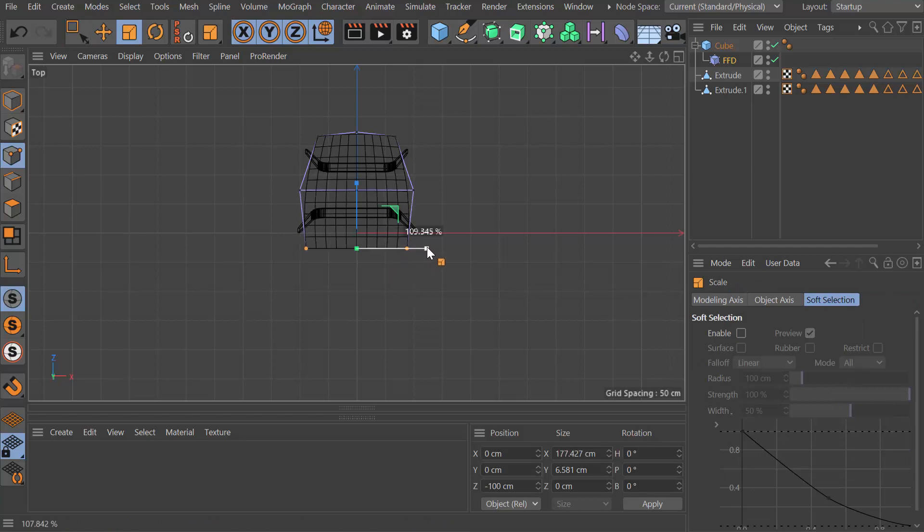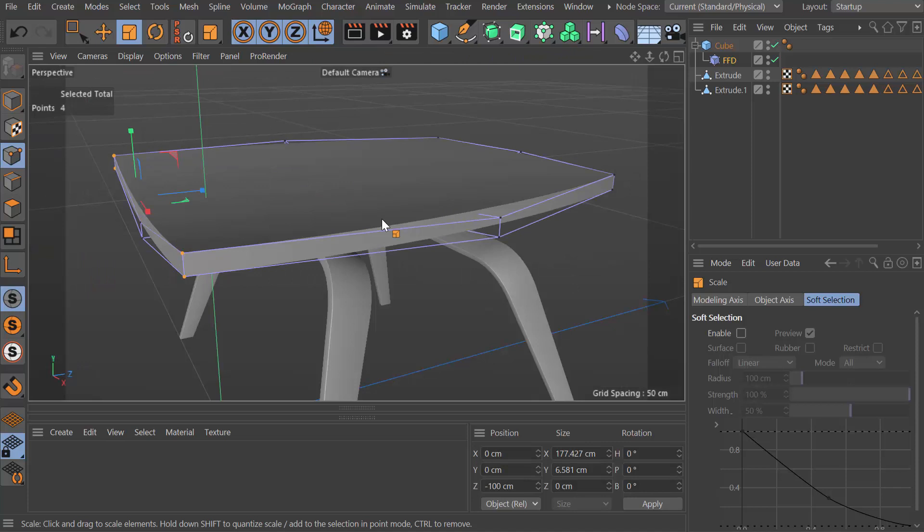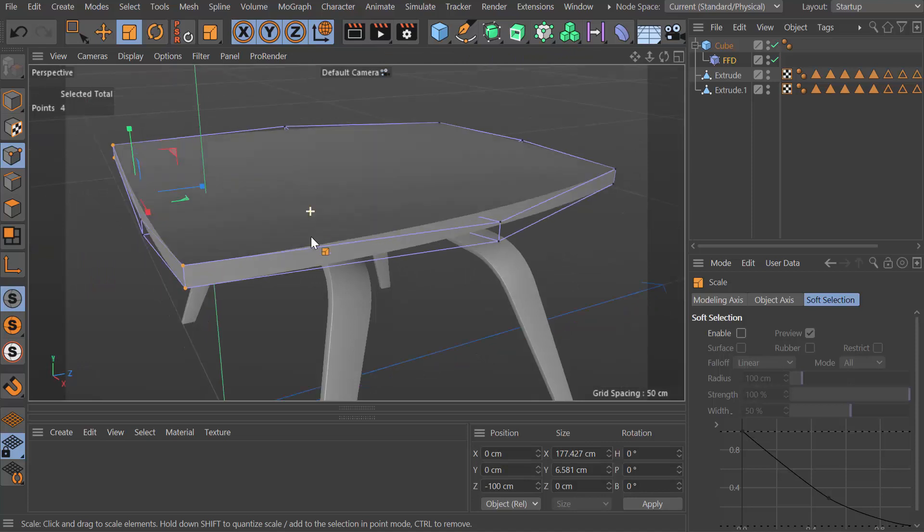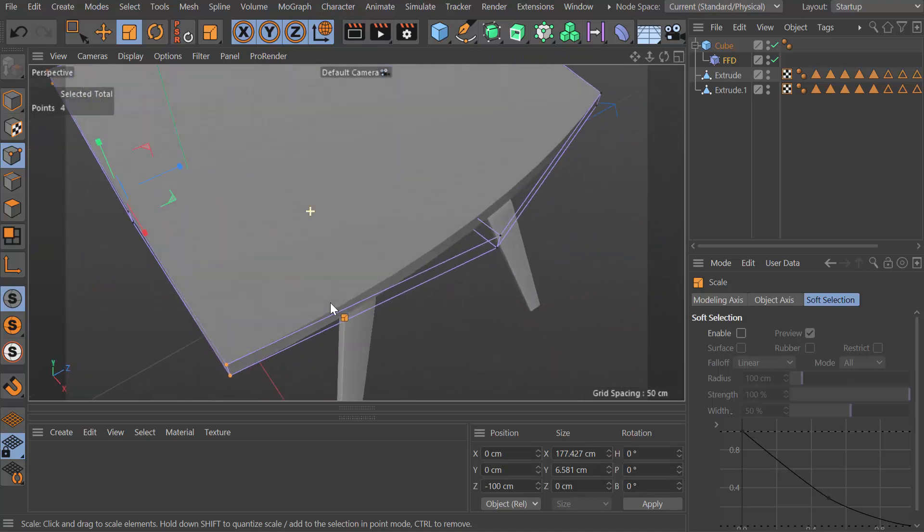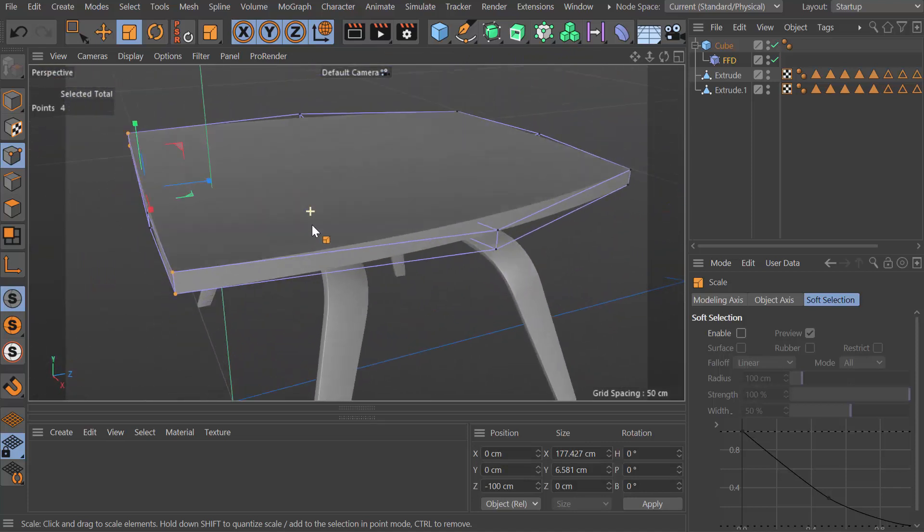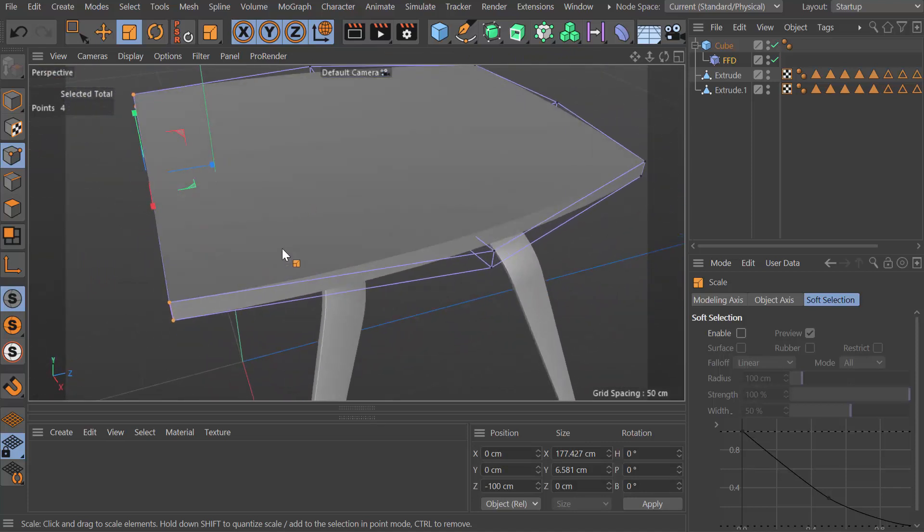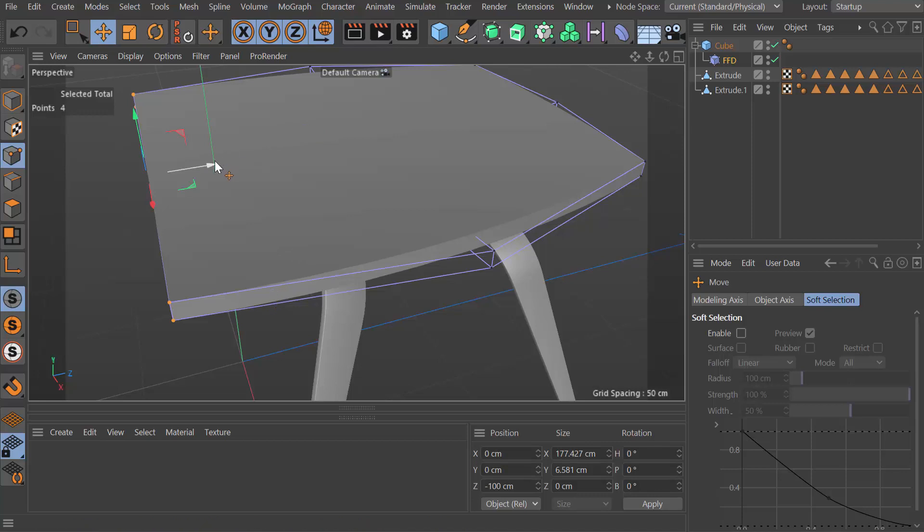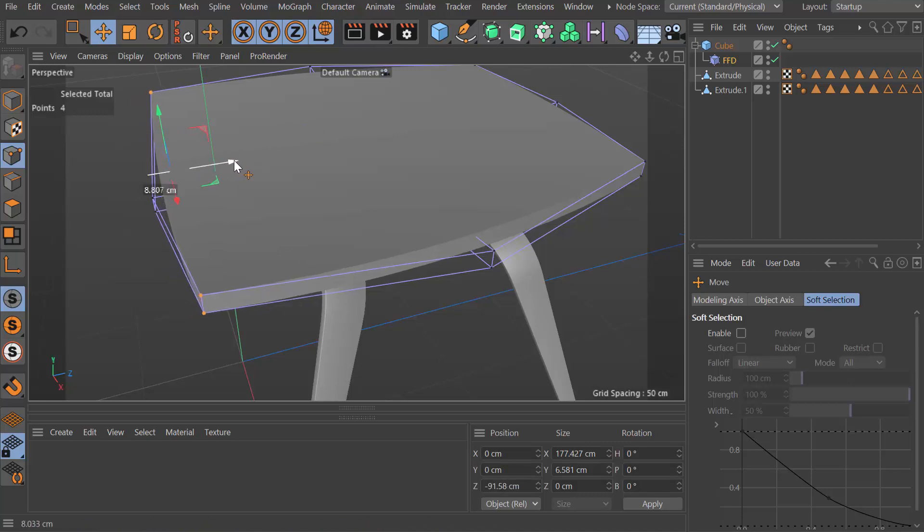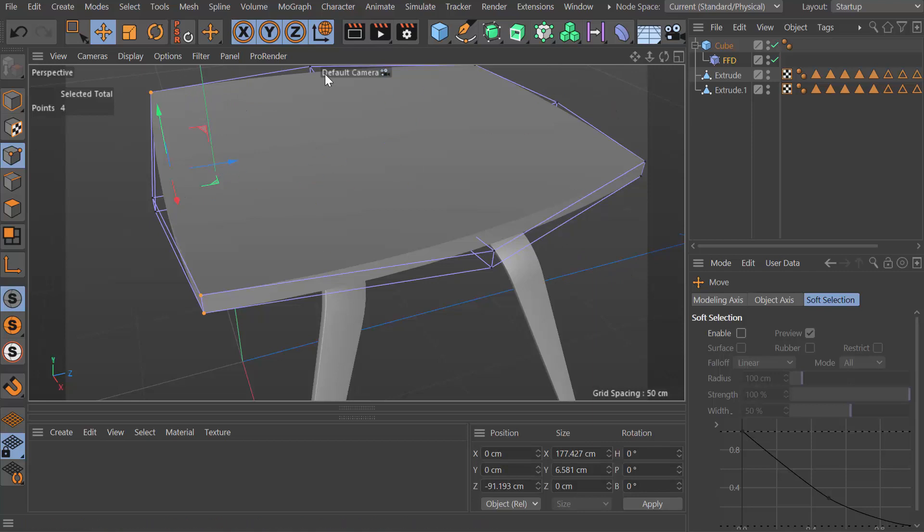That's maybe a bit too much. I'll do this in the main viewport. I think that's fine. I might just move them back a little to give some form.